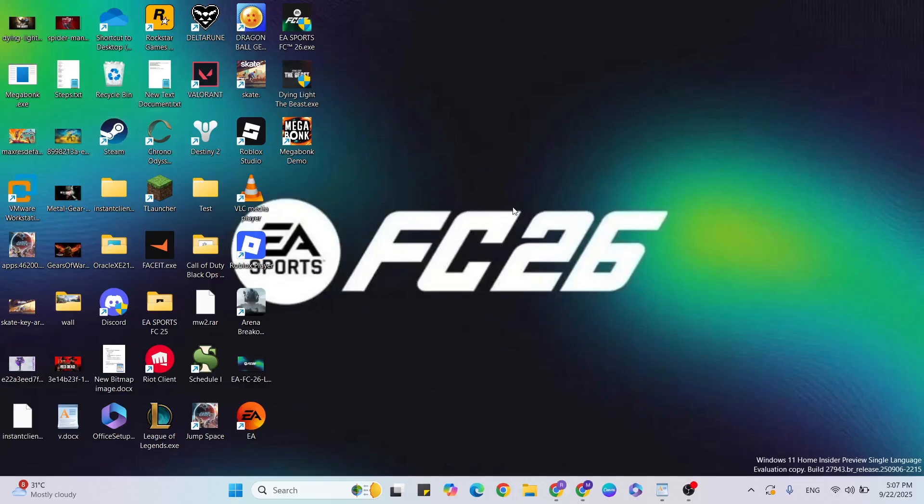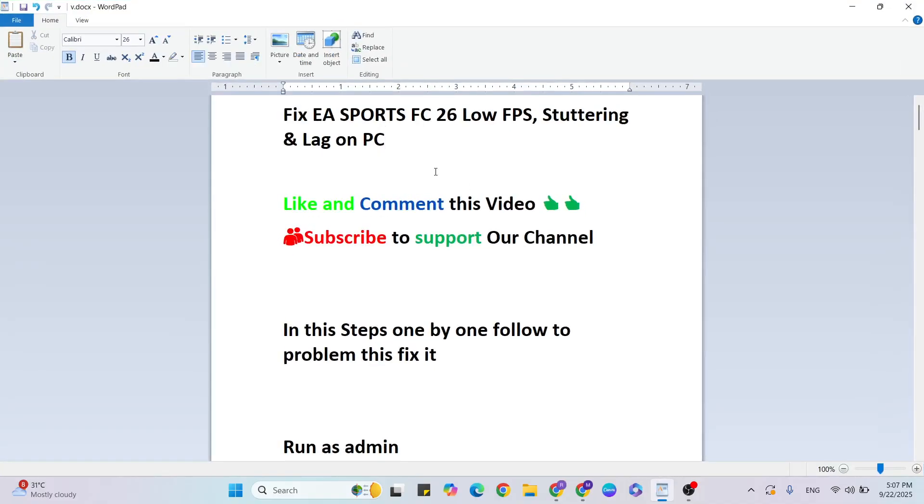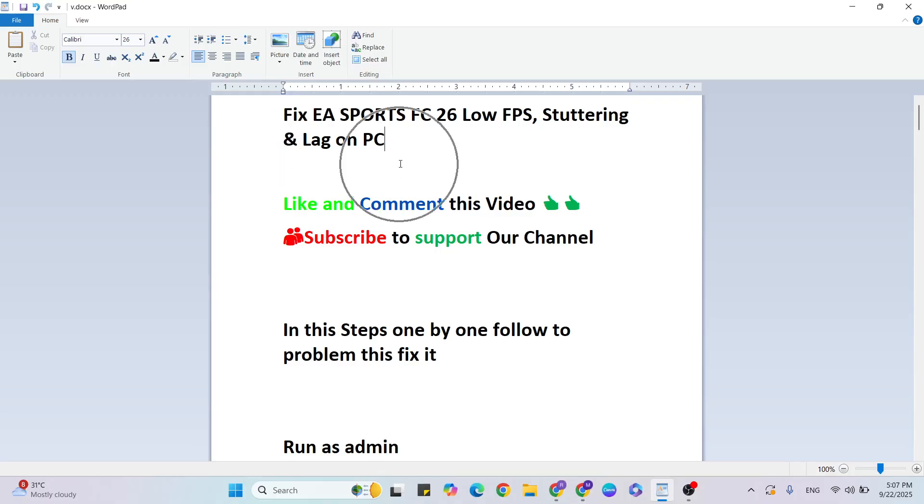Hello guys, welcome back to our YouTube channel. In this video I am going to show you how to fix EA Sports FC 26 low FPS, stuttering, and lagging on PC. Before we start, like and comment this video and subscribe to support our YouTube channel. In these steps, follow one by one to fix this problem.